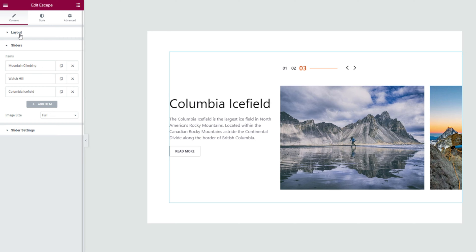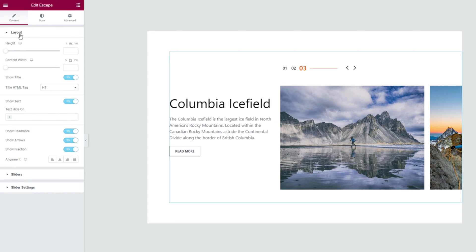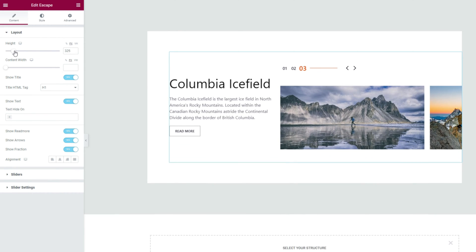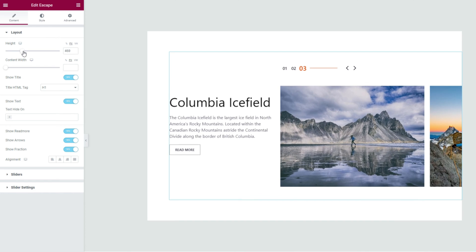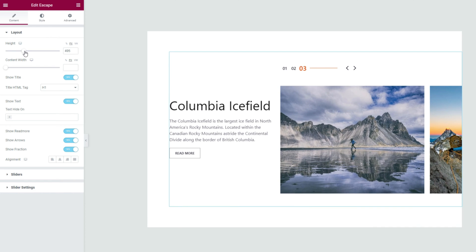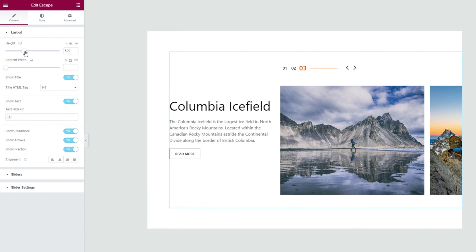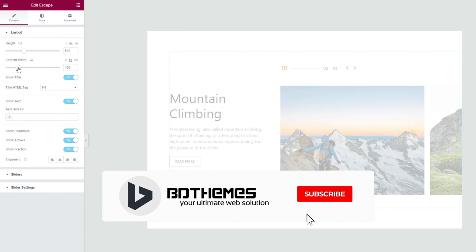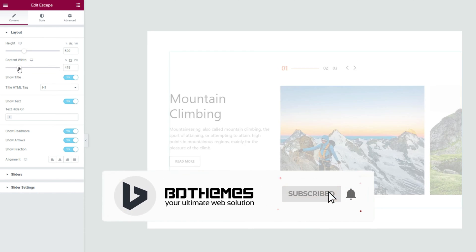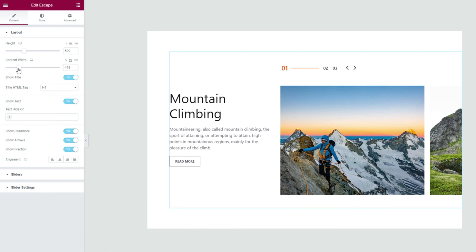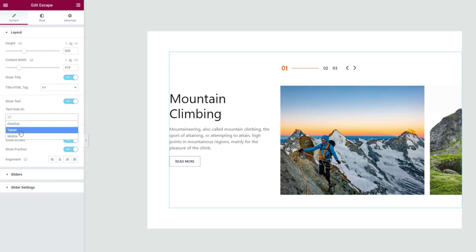Now let's move to the top. Click on the layout section and here we can adjust the total height of the slider with a scroll bar. Not to mention, the content width comes with another scroll bar for adjustments. Below are some switchers and a field where it lets you hide the description text on certain devices.